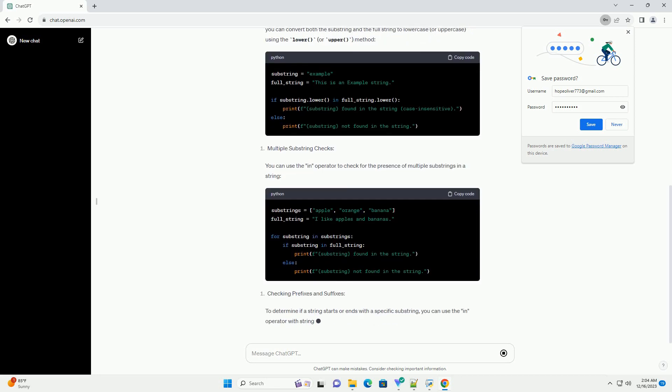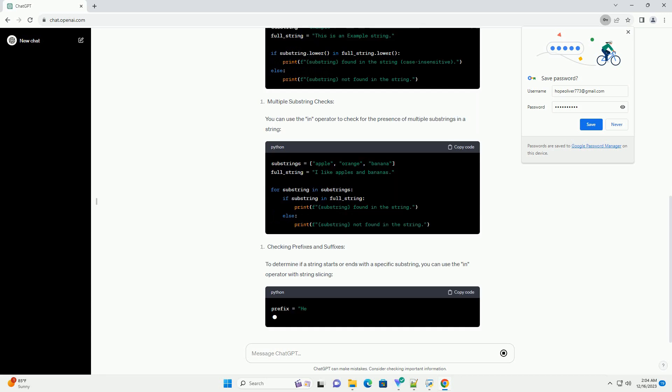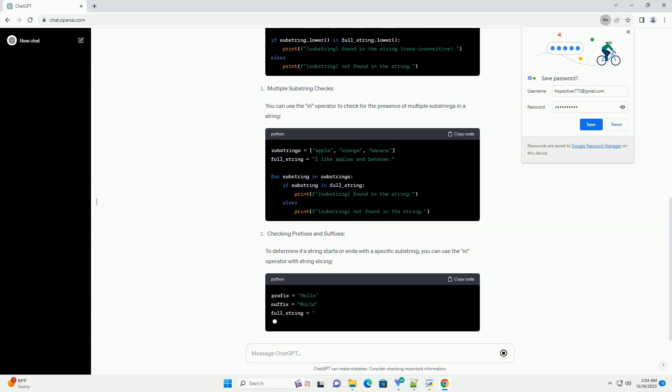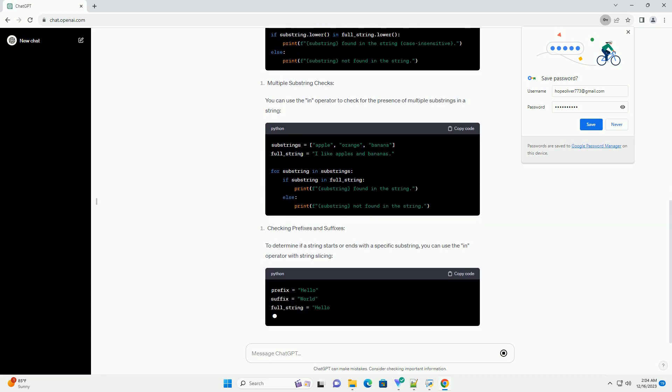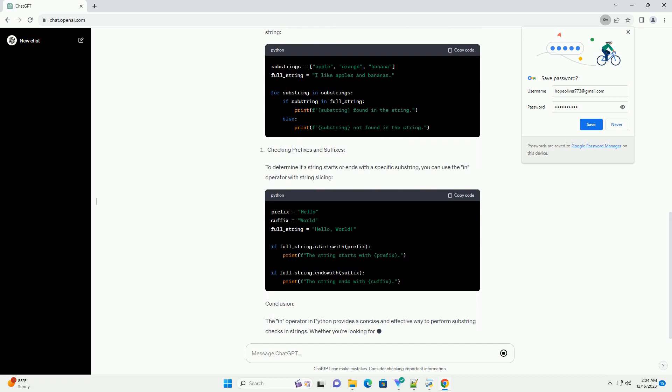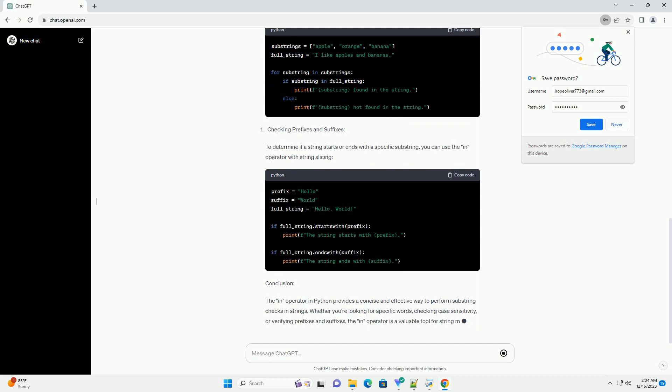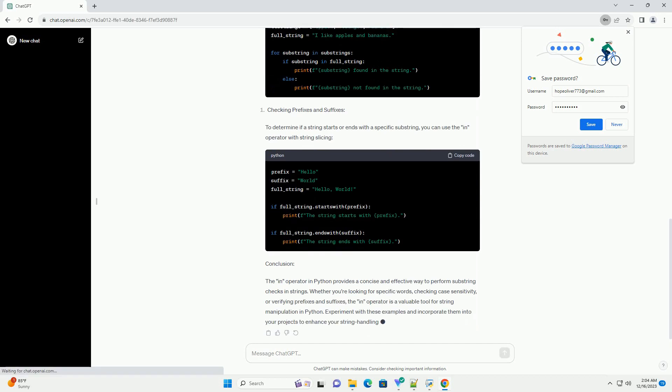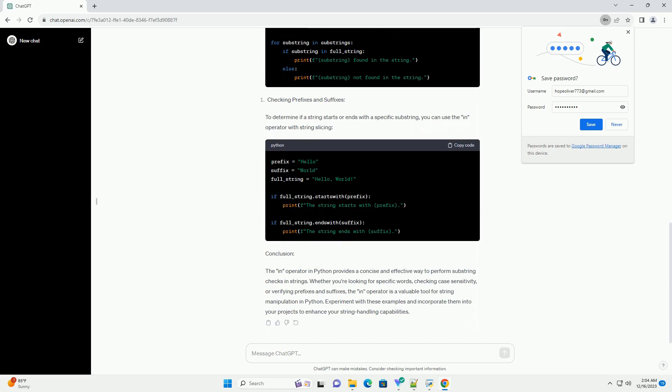In this tutorial, we'll explore the various applications of the in operator in Python with practical code examples. The basic syntax of the in operator for strings is as follows. This simple example checks whether the substring example exists in the full string and prints a corresponding message.